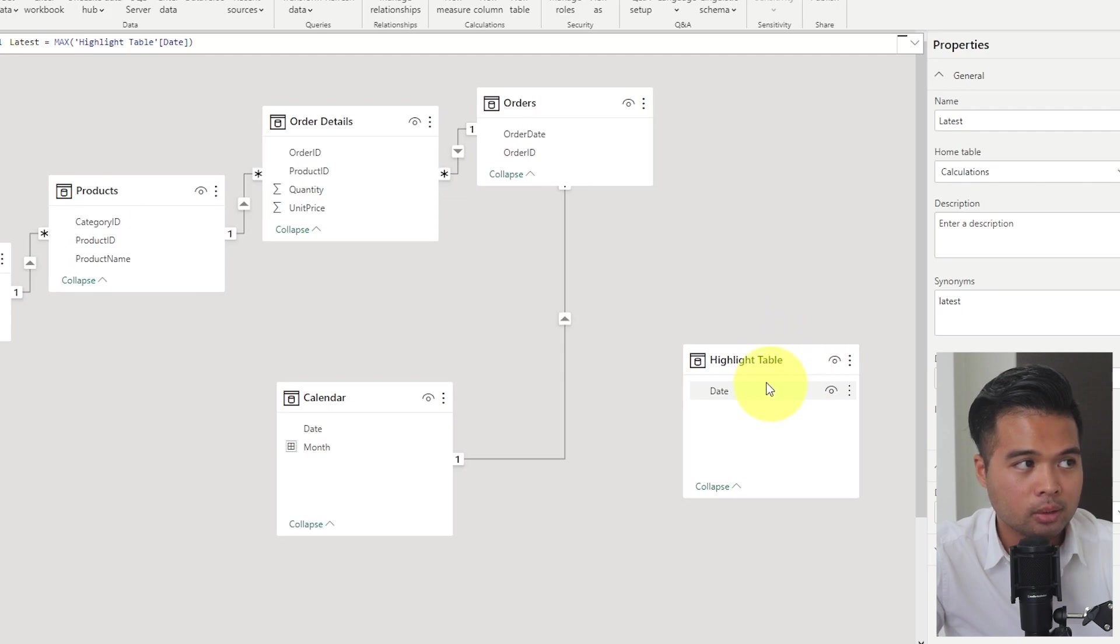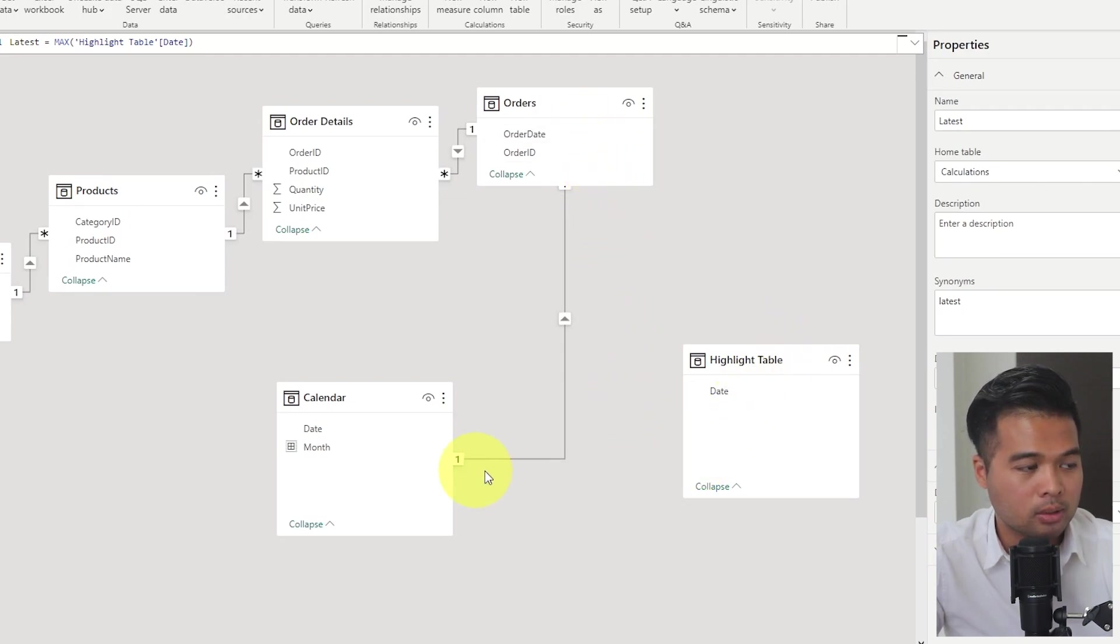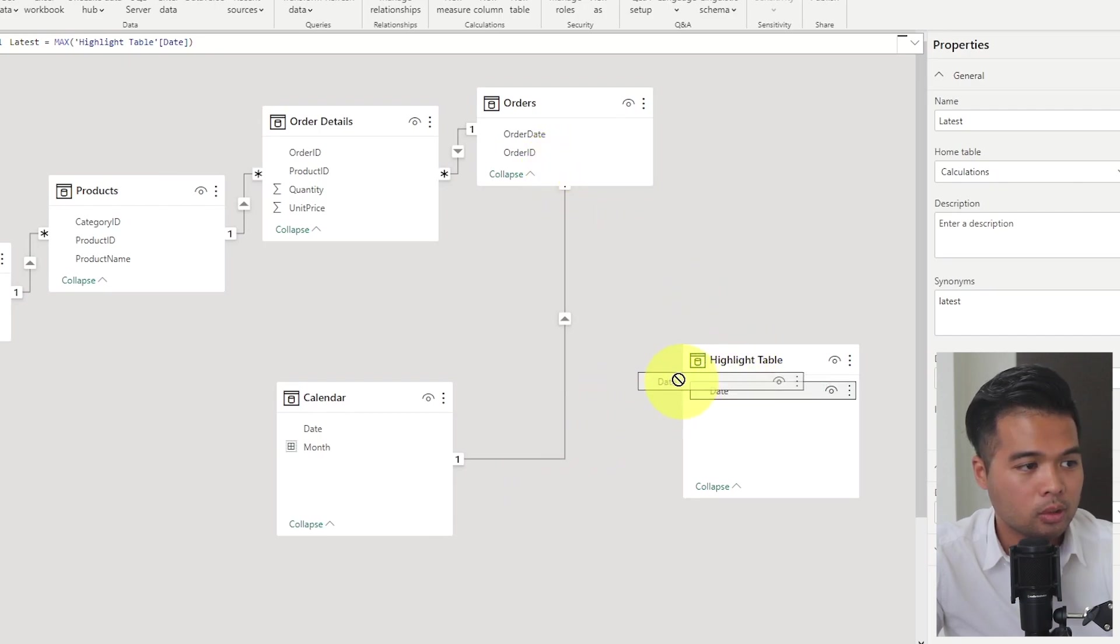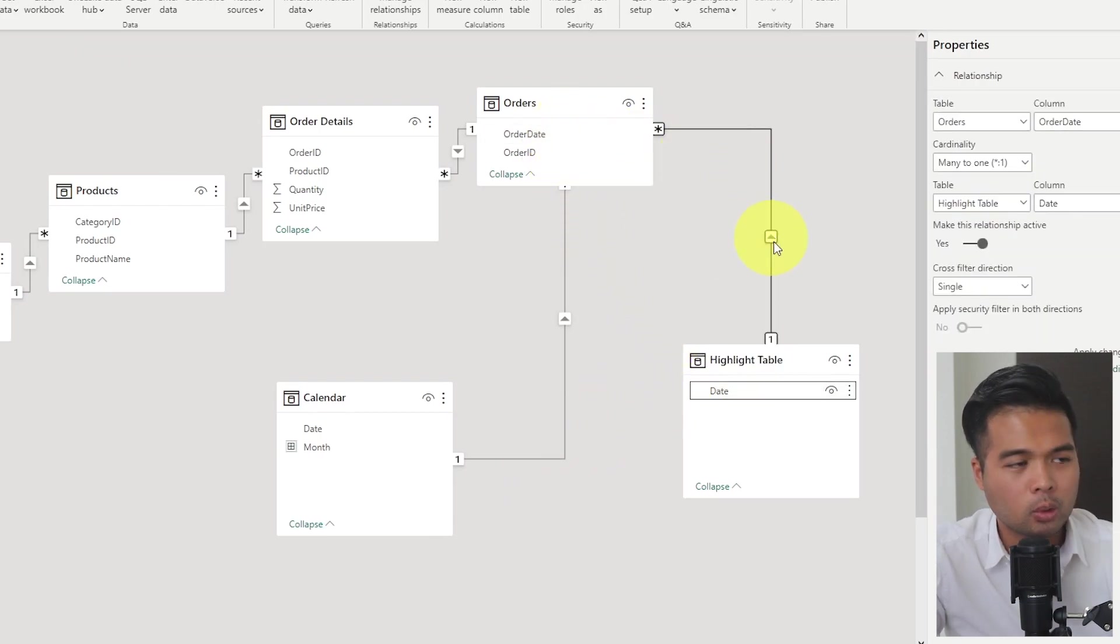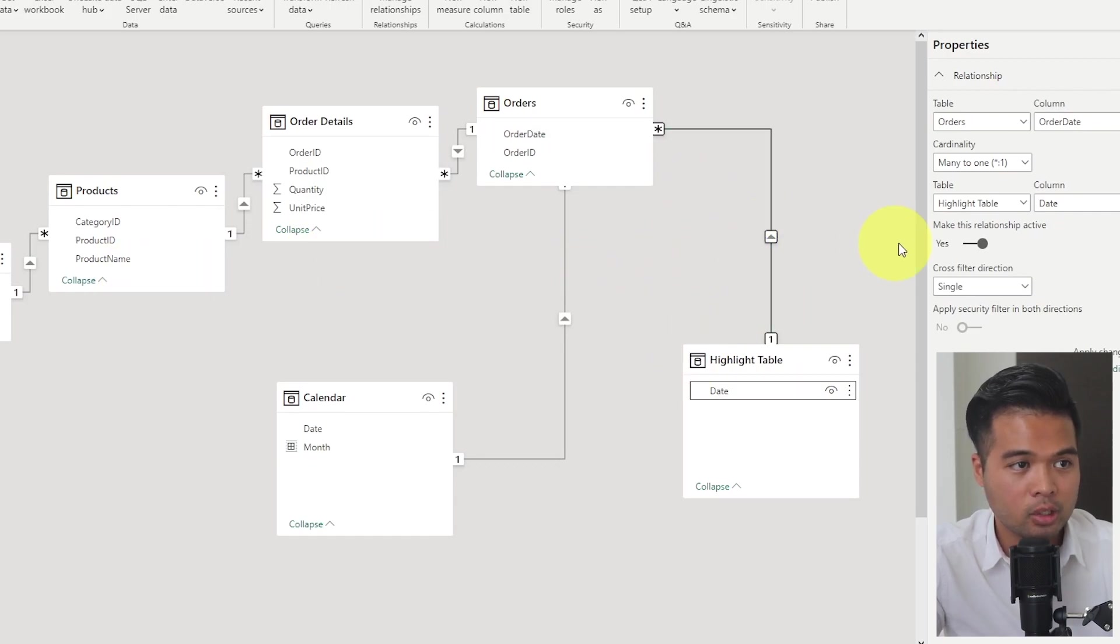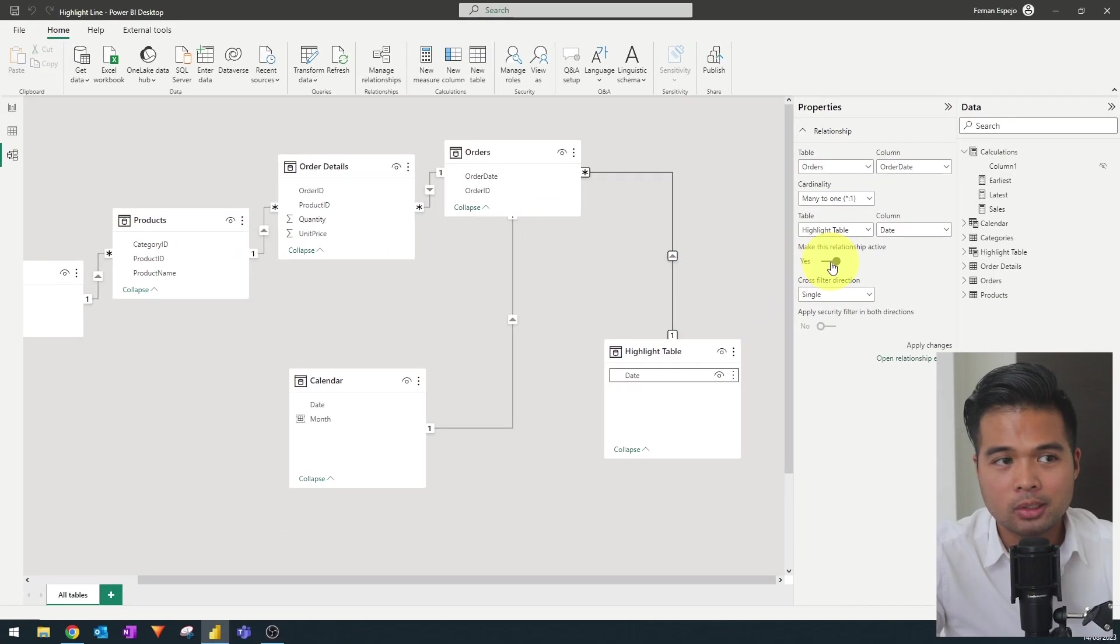So the first thing that you're going to want to do is to create an inactive relationship between the table that we've just created to the order date table, which is where the calendar table is related to. You just need to drag and drop to create that relationship. There's no conflict. That's why it's creating an active relationship.